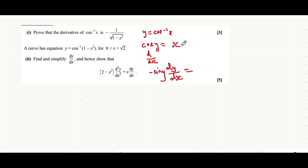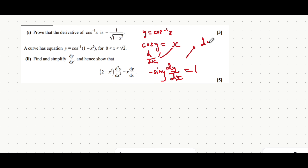When you differentiate the right-hand side with respect to x — because of course we're doing this to both sides of the expression, not just one side — the right-hand side would just be one. You can then divide both sides by this minus sine y, and that will get you that dy/dx is equal to 1 over minus sine y, or minus 1 over sine y.